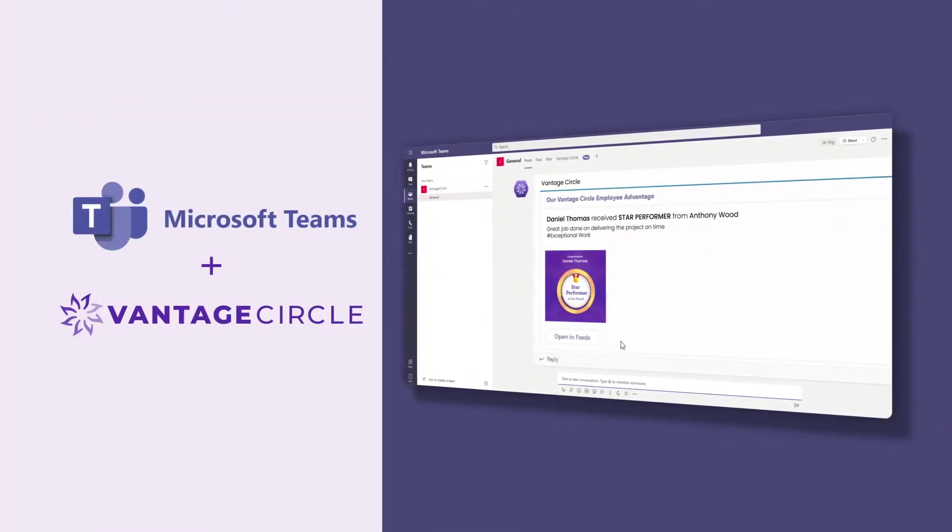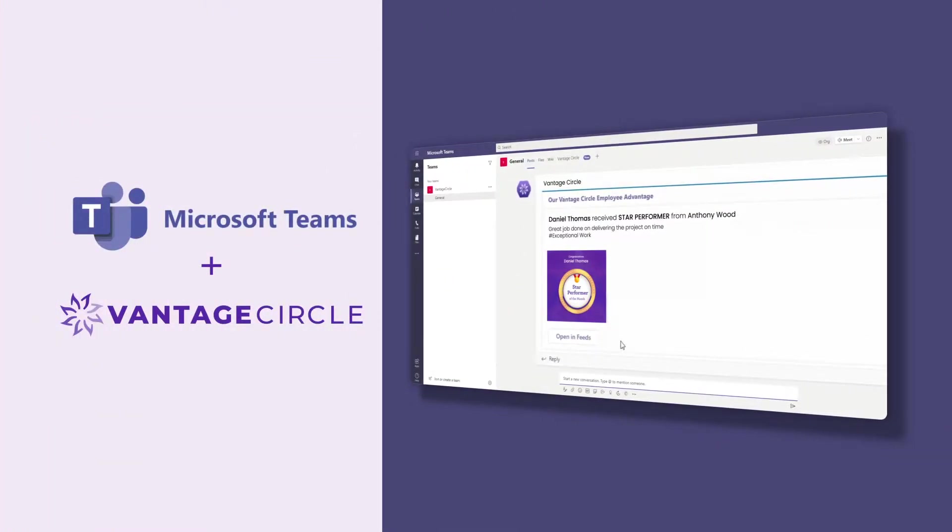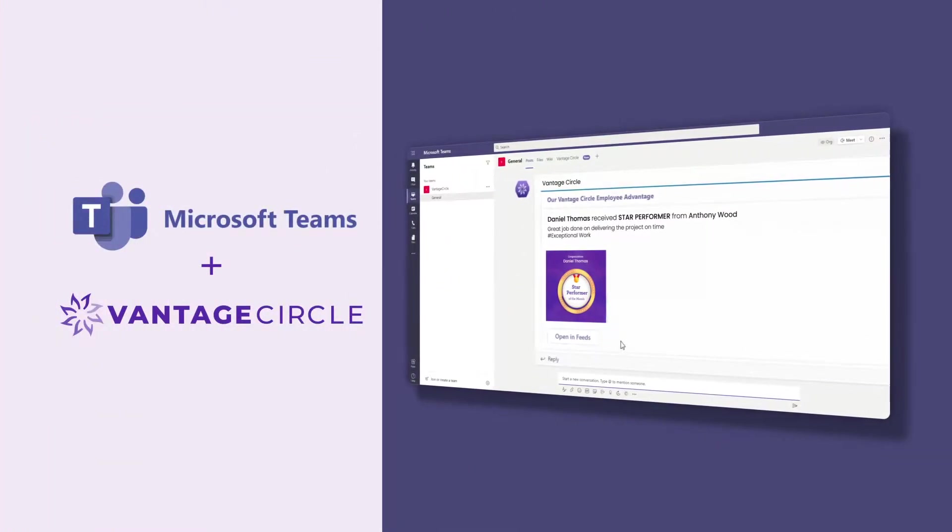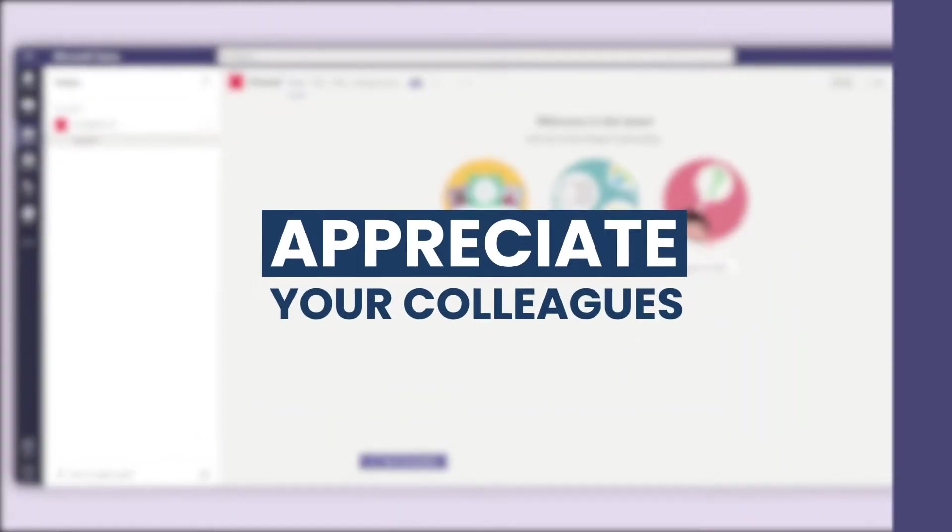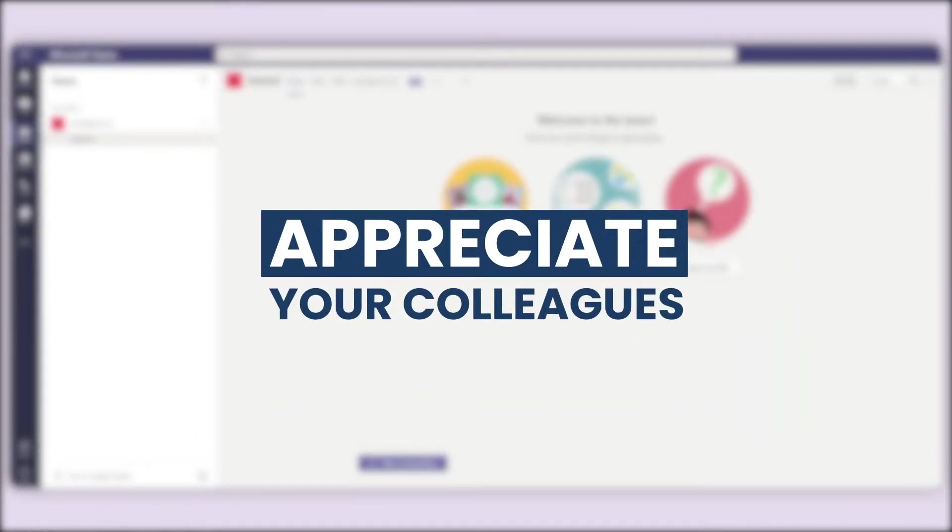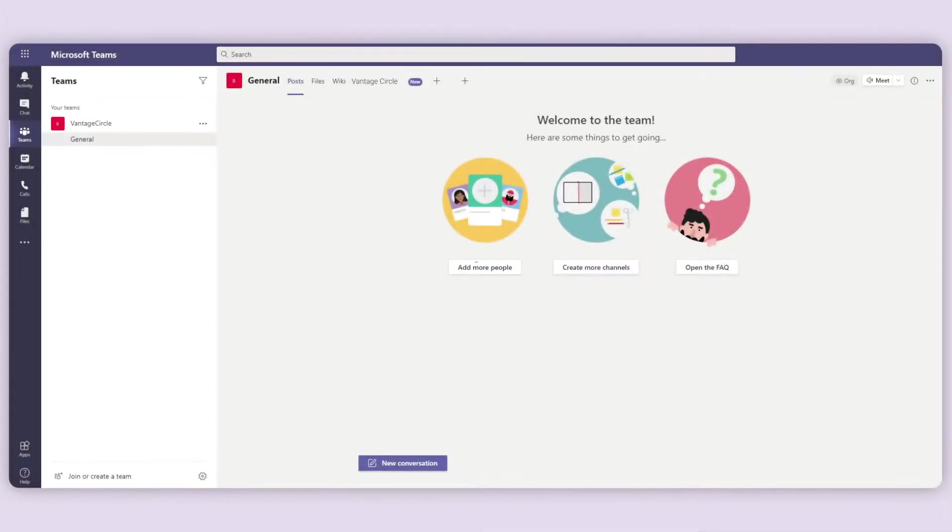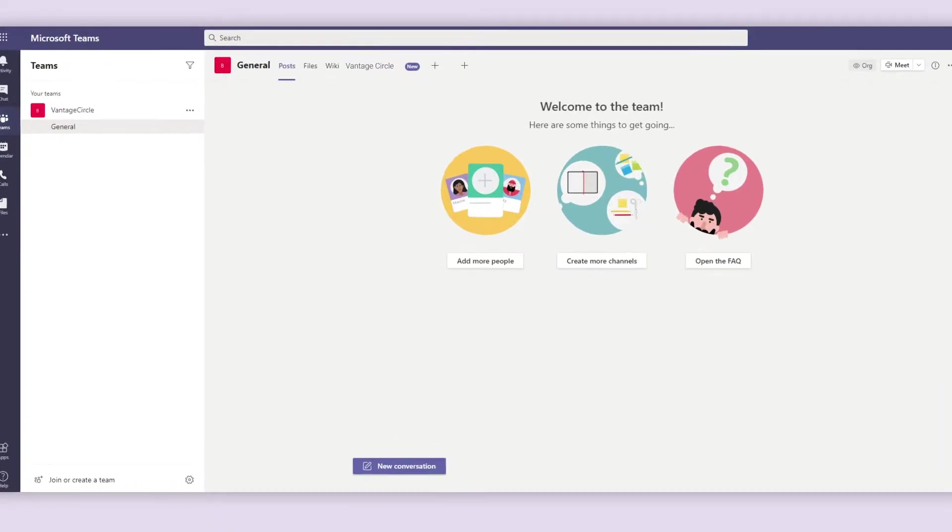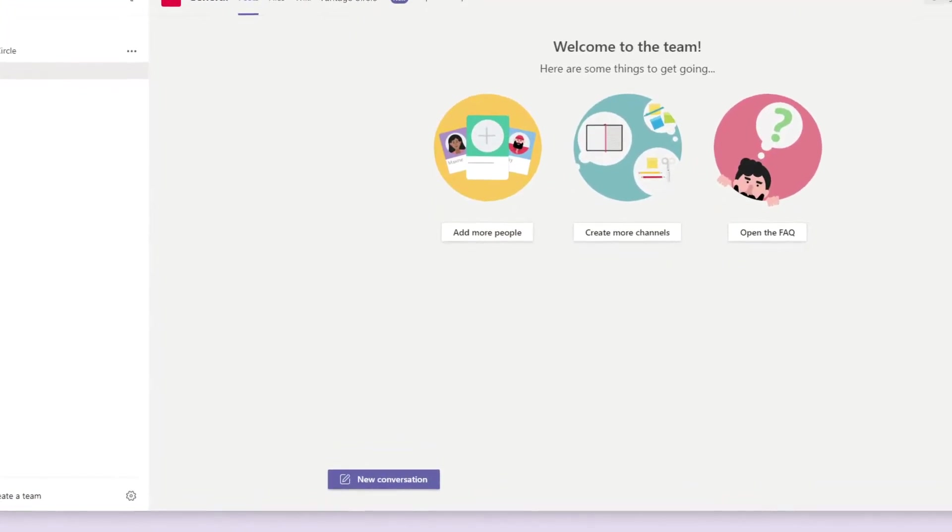With the help of the VantageCircle app installed, you can easily recognize your colleagues directly from Microsoft Teams. Login to your Microsoft Teams account and move to the channel inside a team where your administrator has installed the app.